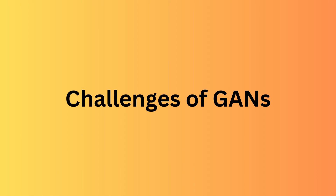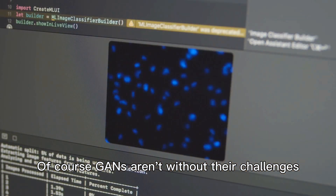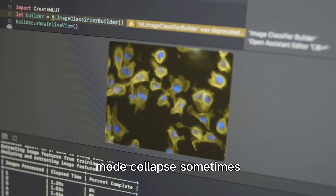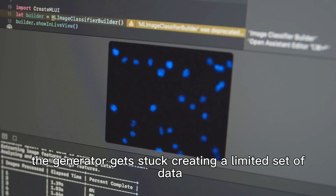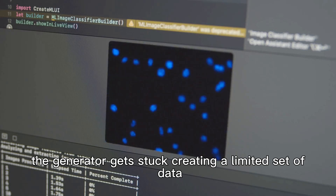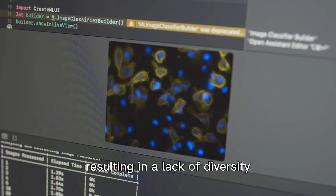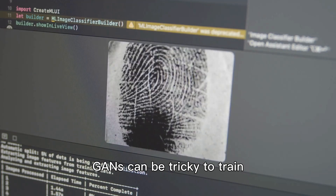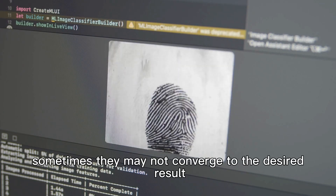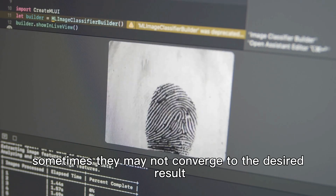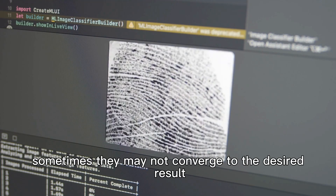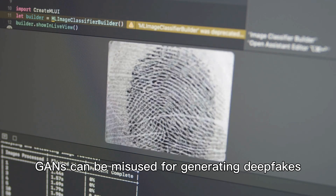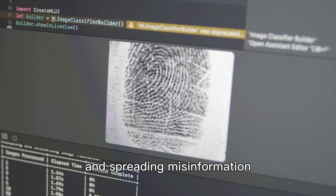Challenges of GANs. GANs aren't without their challenges. Mode collapse: sometimes the generator gets stuck creating a limited set of data, resulting in a lack of diversity. Training instability: GANs can be tricky to train and may not converge to the desired result. Ethical concerns: GANs can be misused for generating deepfakes and spreading misinformation.